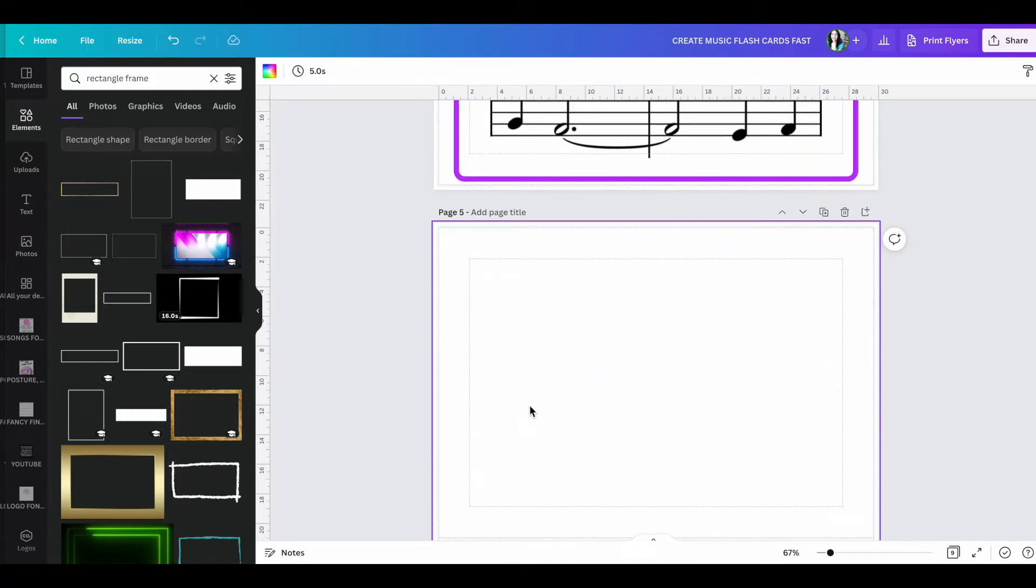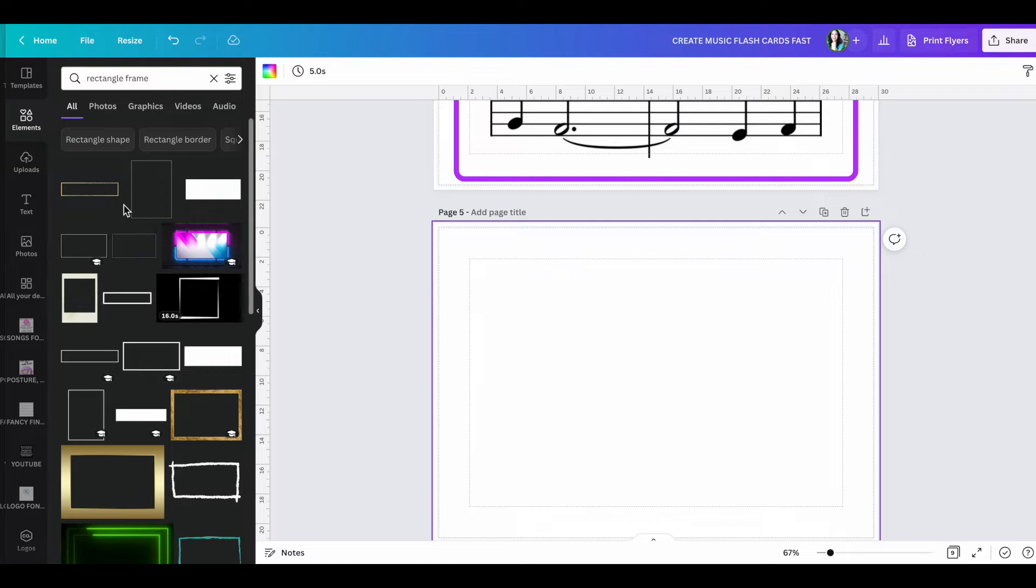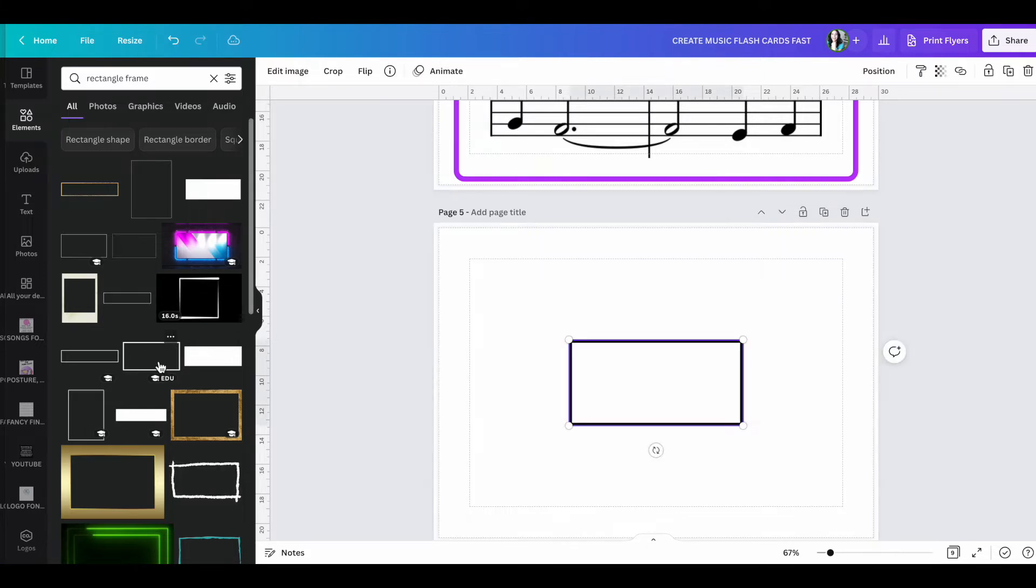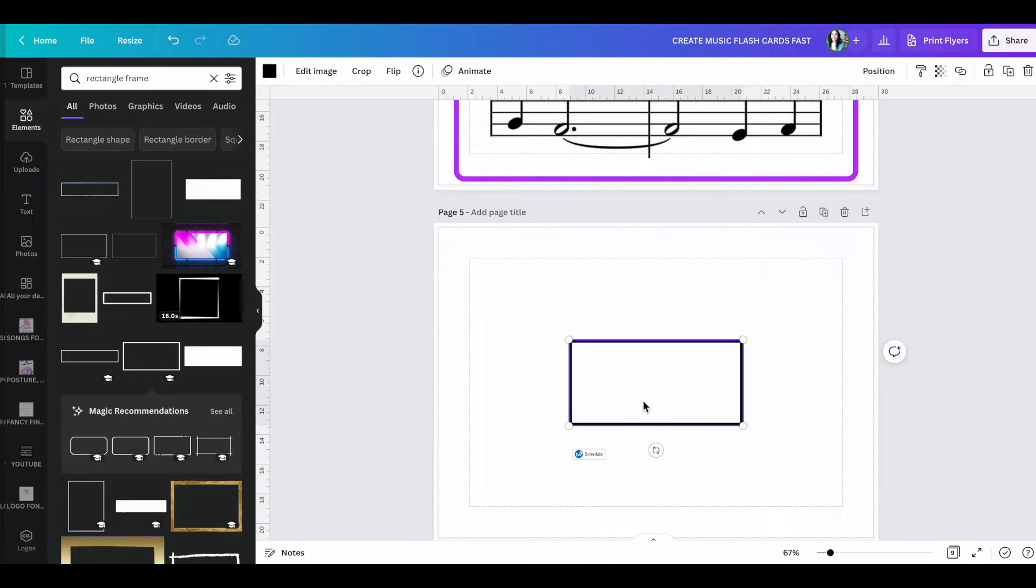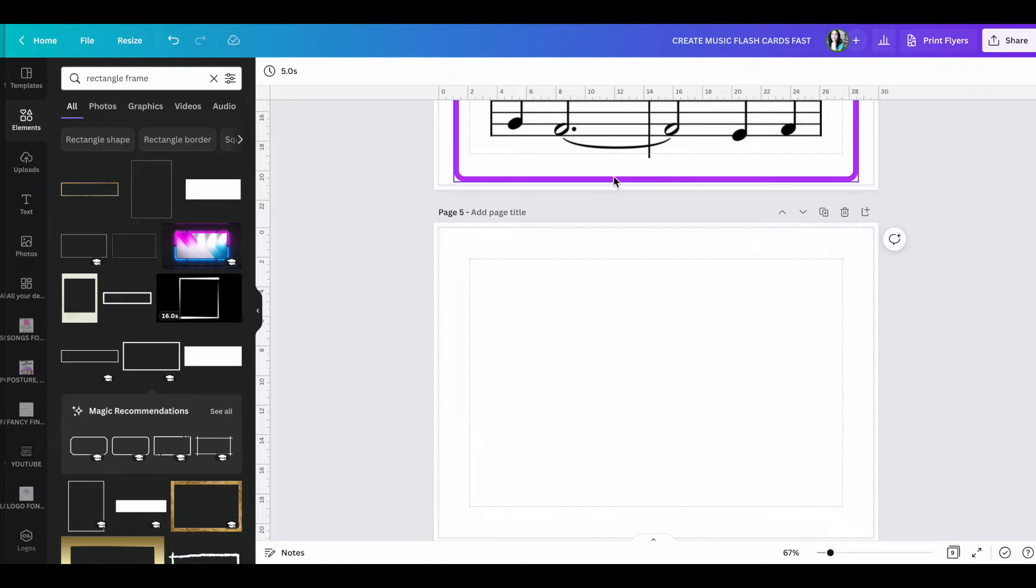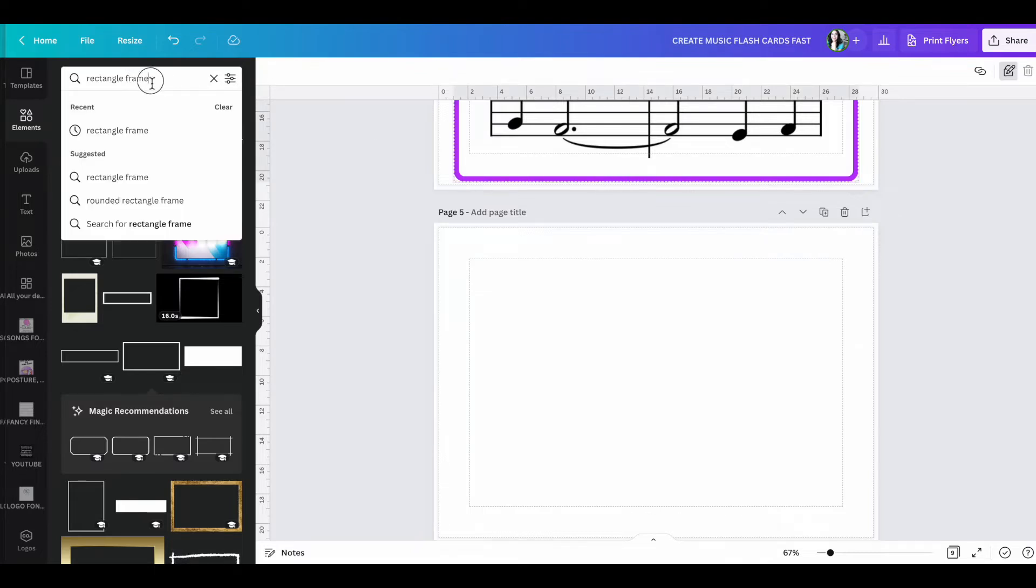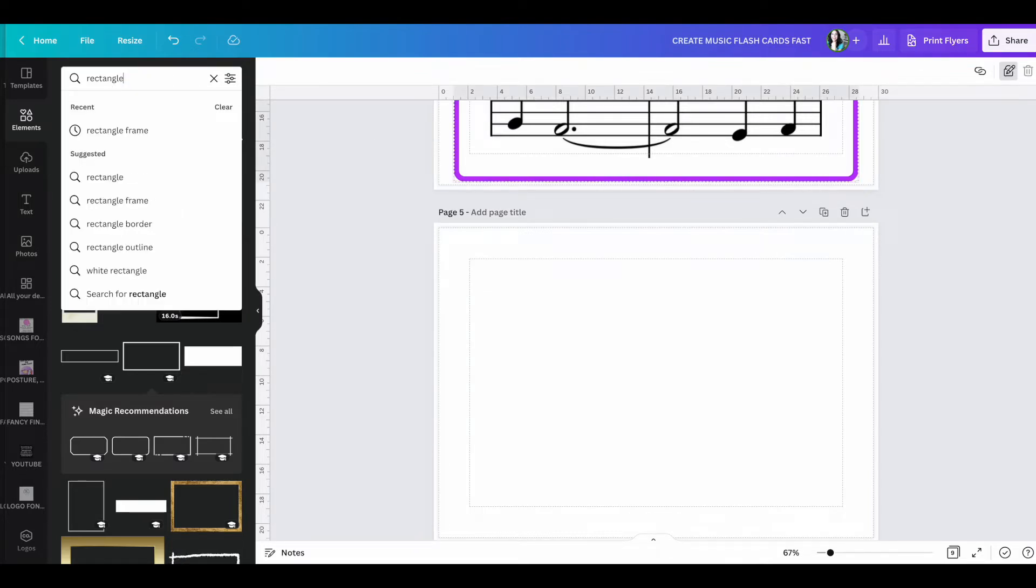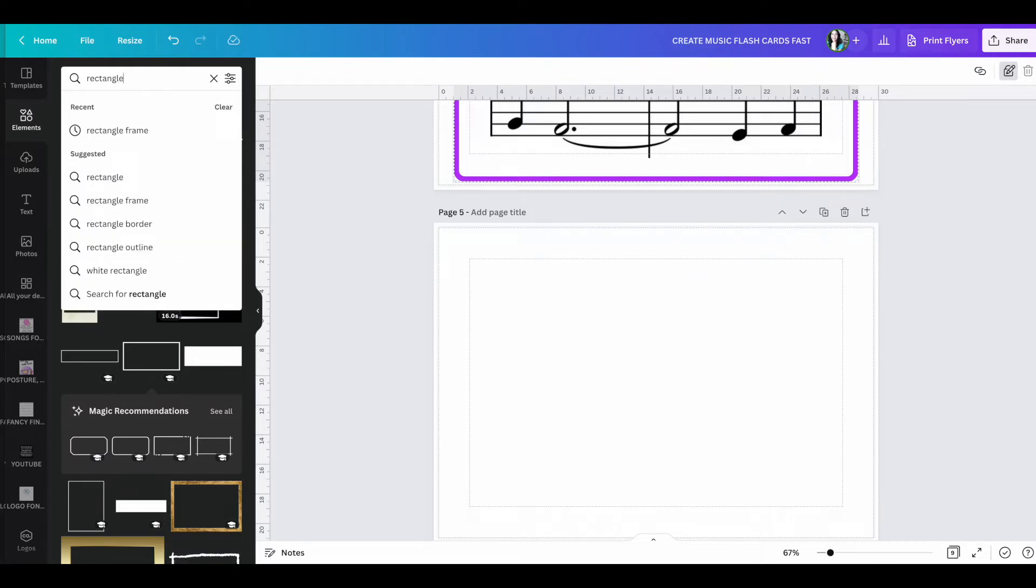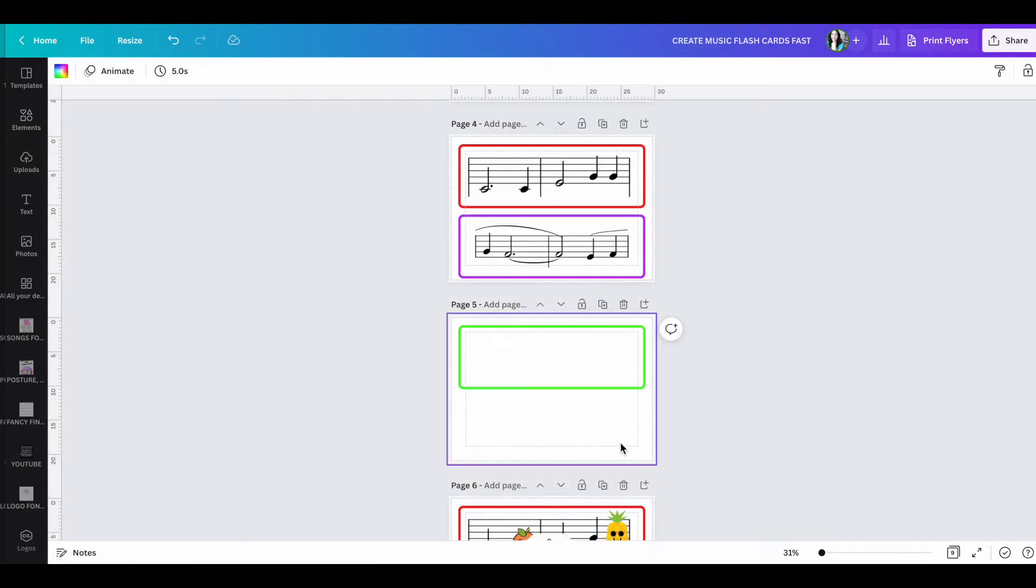So I do have the educator account. So my options may look a little different from yours, but anything that doesn't have a little educator hat or the pro canva account you can use. So I'm going to click on this rectangle or let's see here. Let's see which one this is. Let's do rectangle outline. That might be a fun one as well.